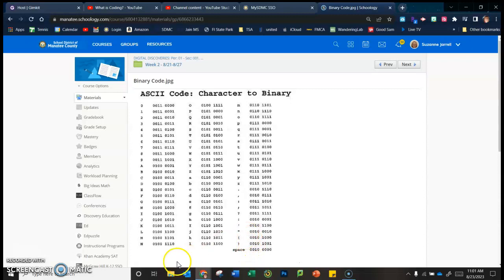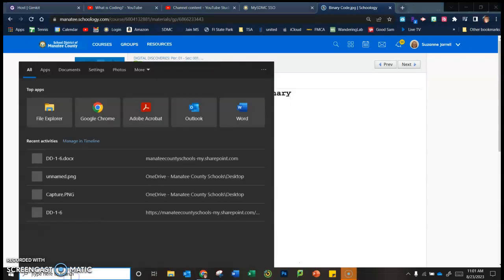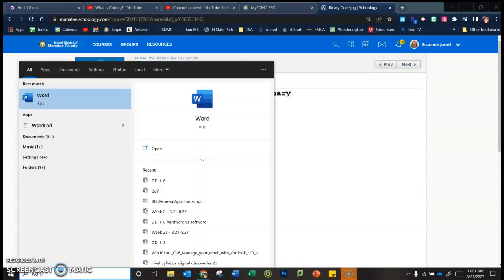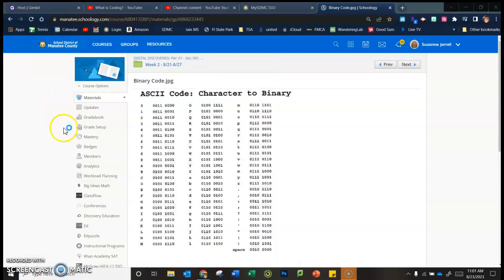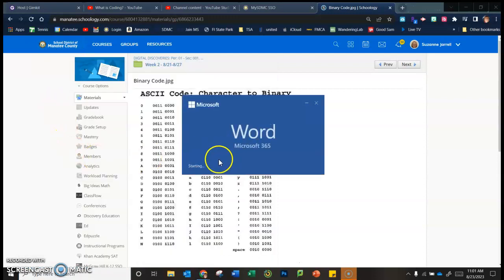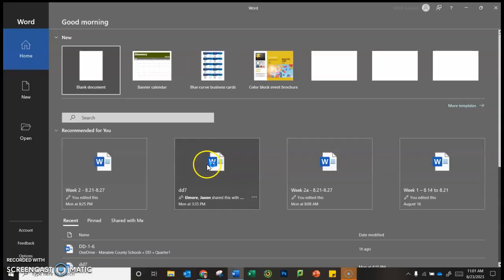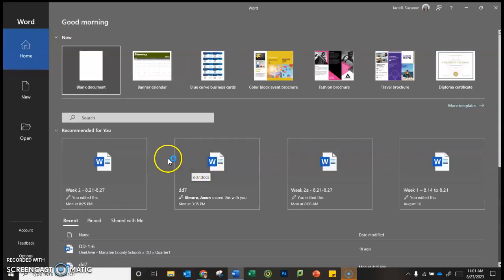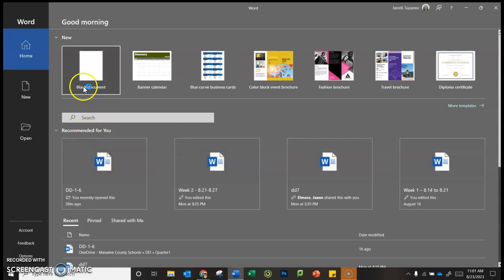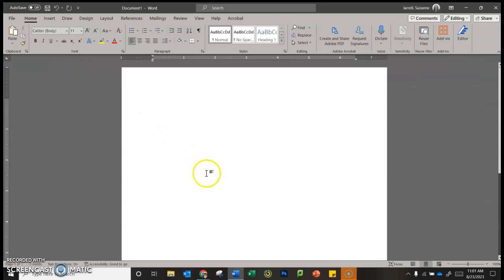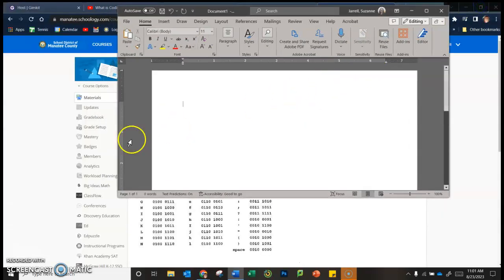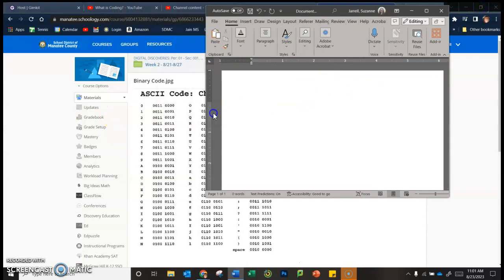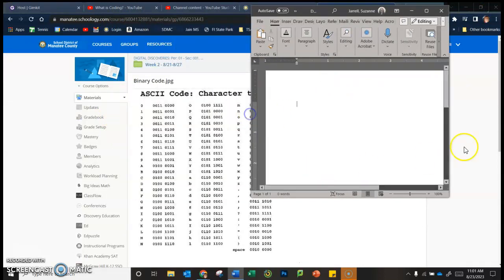So if you go to the bottom and type in the word 'word', you will get the word processing app, which is anything that is going to create some kind of document. So we're going to go to the blank document, and I am going to make this smaller.